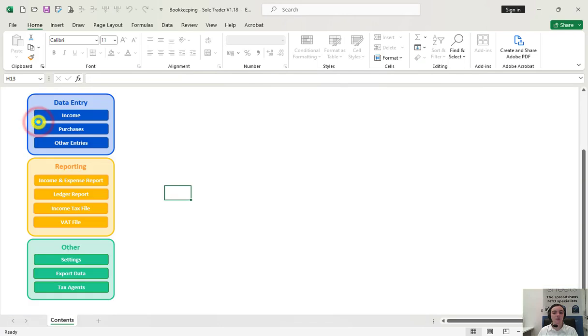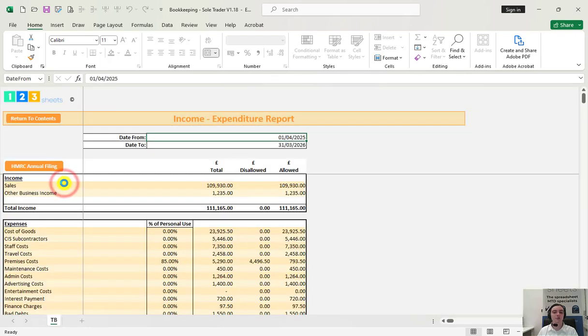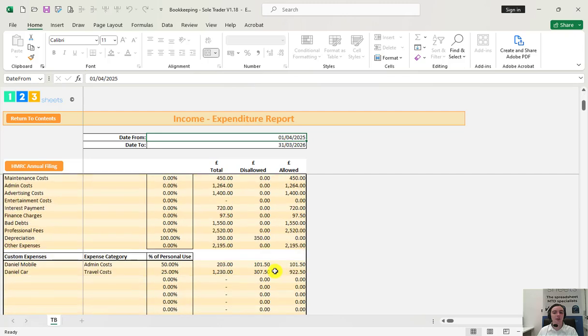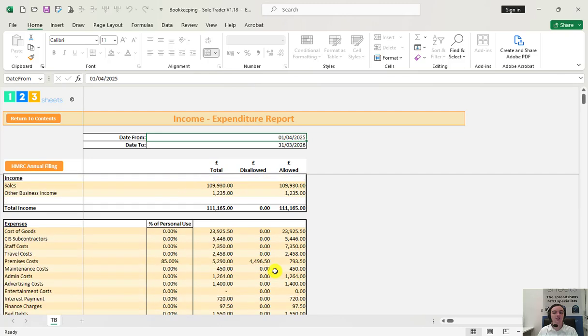To get an overview of the totals over the course of a certain period of time click on the income and expense report button. From here you can change the date range to see summary income and expense totals.